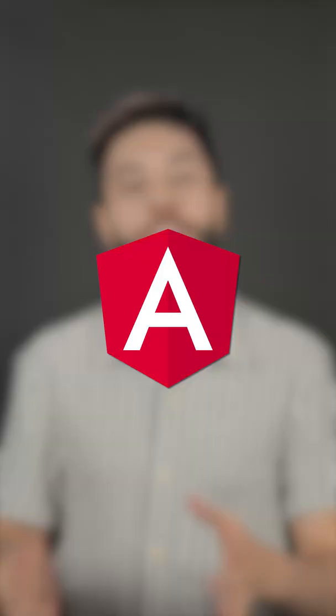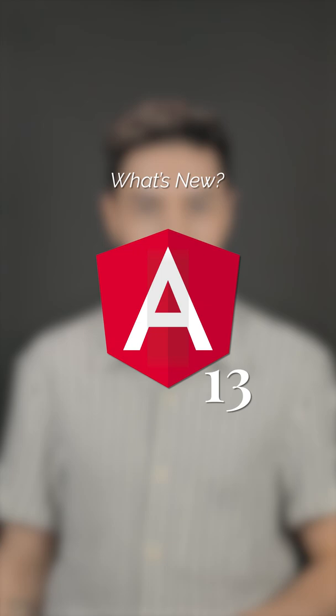Angular 13 was recently released, so let me tell you what I consider to be the most relevant changes.